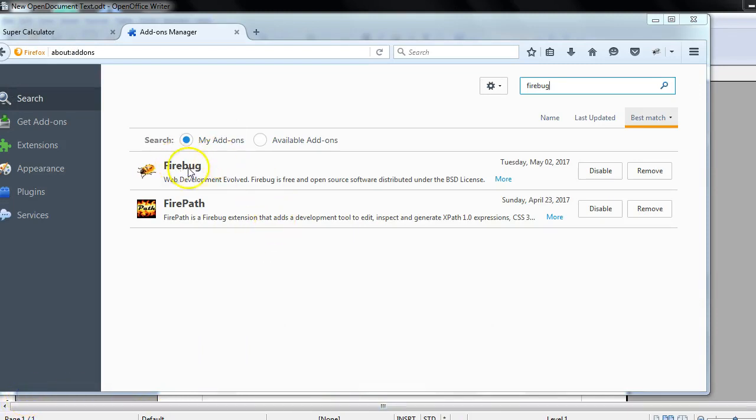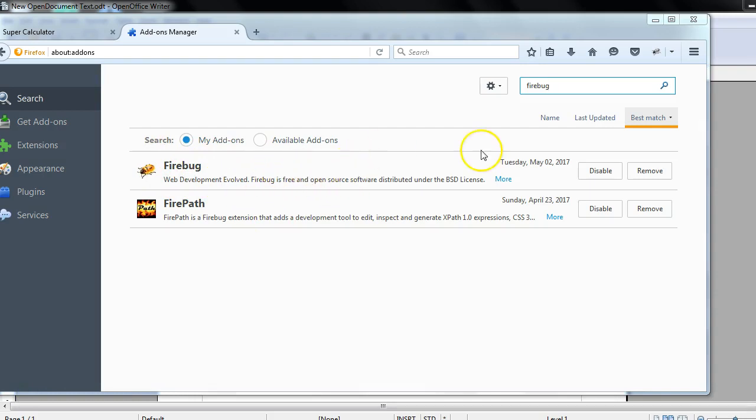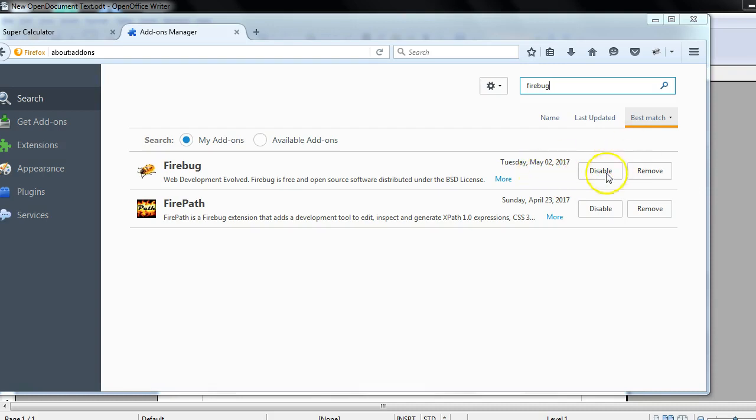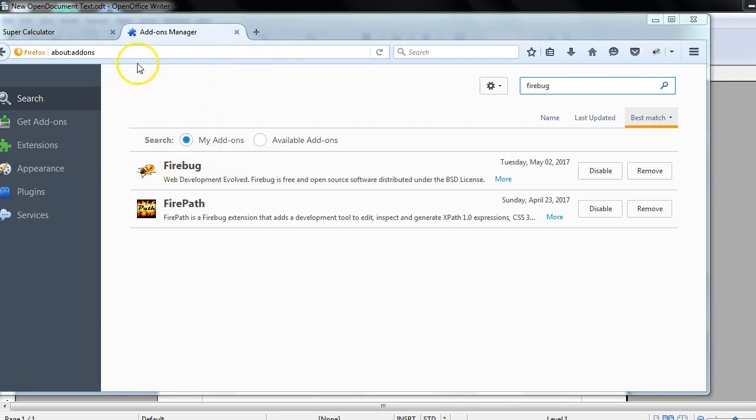You could see this Firebug. Firebug is free and it's an open source tool, so you can just install. Right now on my browser it's already installed so I'm getting this disable button. If in your machine it's not installed you will get the install button option. Just click on install button, it will automatically get installed. You just need to restart your browser.